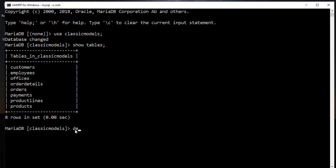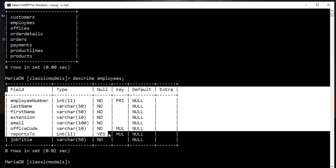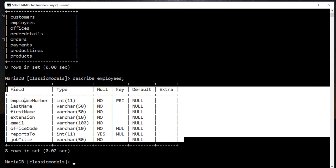I'm going to check the structure of the employees table. So we have a lot of fields here like employee number, last name, first name, and then the last is job title.